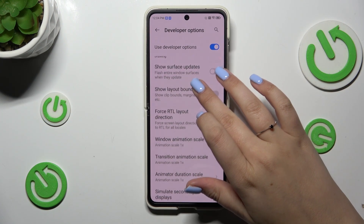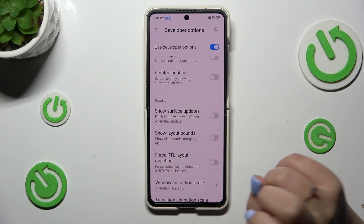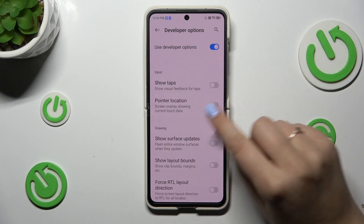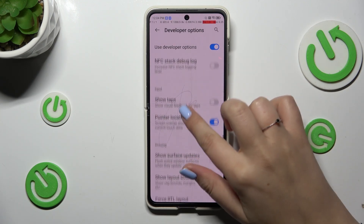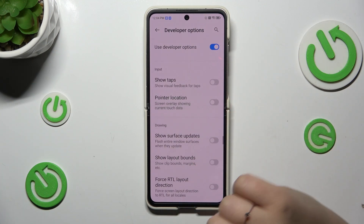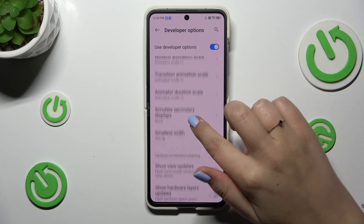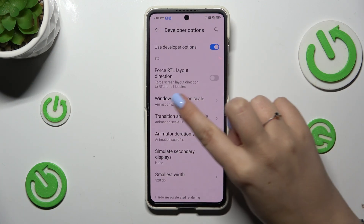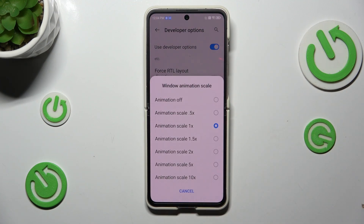Basically everything works the same as in the regular settings. If you want to turn on an option, just tap on the switcher and it will be immediately active. Of course you can turn it off the same way. For options without a switcher, like Window Animation Scale, just tap on it to open more options to choose from.